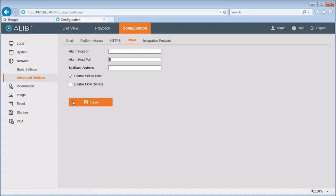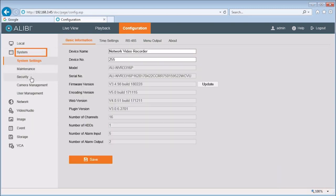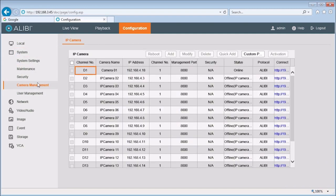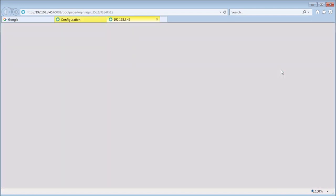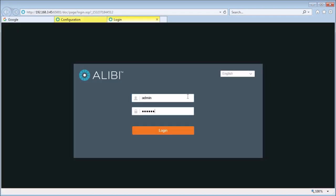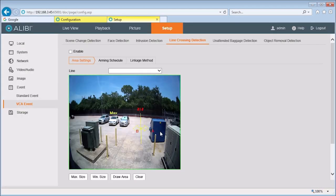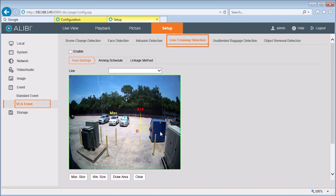Click the option enable virtual host to check it and then click save. Virtual host opens a path through the recorder to cameras connected to the camera channel ethernet connectors on the back panel. Click the system entry in the left frame and then click camera management. In the table that opens, find the channel number for the camera you are configuring and then click the hyperlink in the connect column. Notice that a new tab will open in your browser for the camera you are configuring. Log into the camera with administrative credentials. Click the setup tab. Click event in the left frame and then click VCA event. Click the line crossing detection tab. Notice that the video window shows the line you configured at the recorder console.